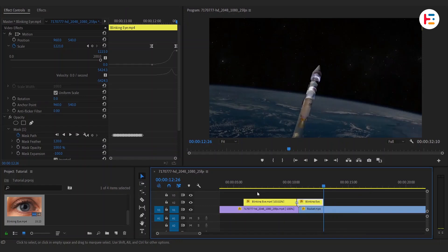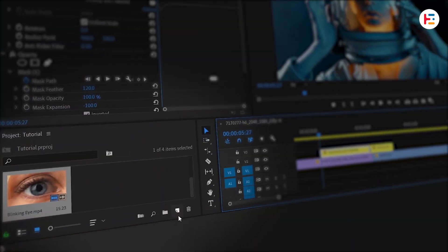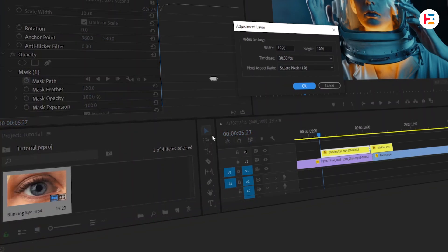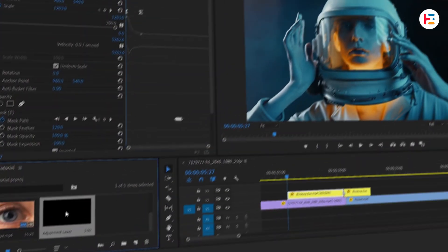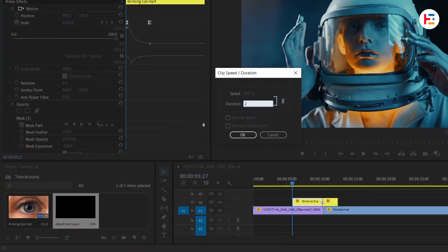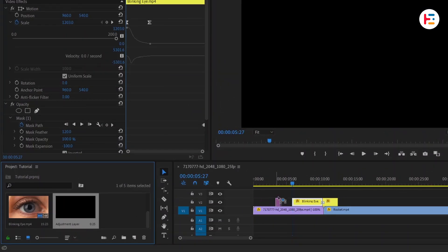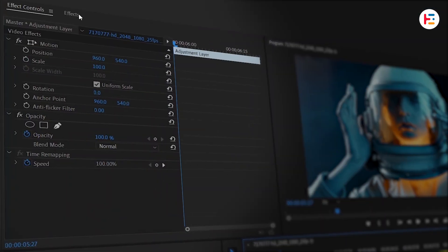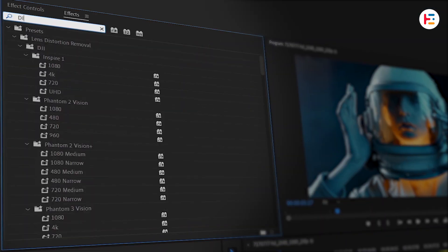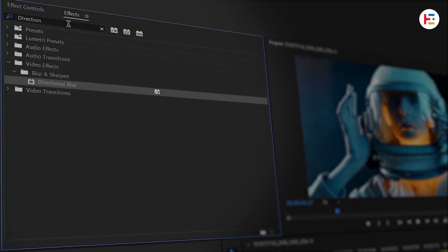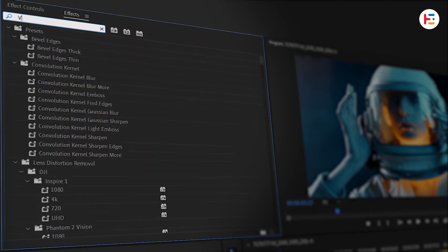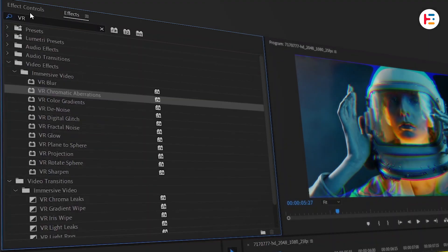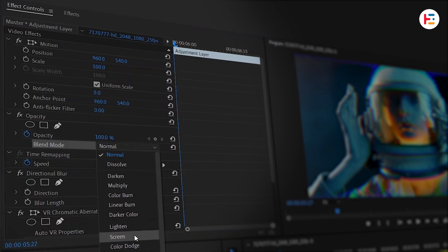Now to give the animation more depth, from the project panel, create a new adjustment layer and set its time duration to 25 frames. Drag and drop it above the eye clip. Next head over to the effects panel, search for directional blur, and double click to apply it. Also add the VR chromatic aberrations effect and set the blend mode to screen.